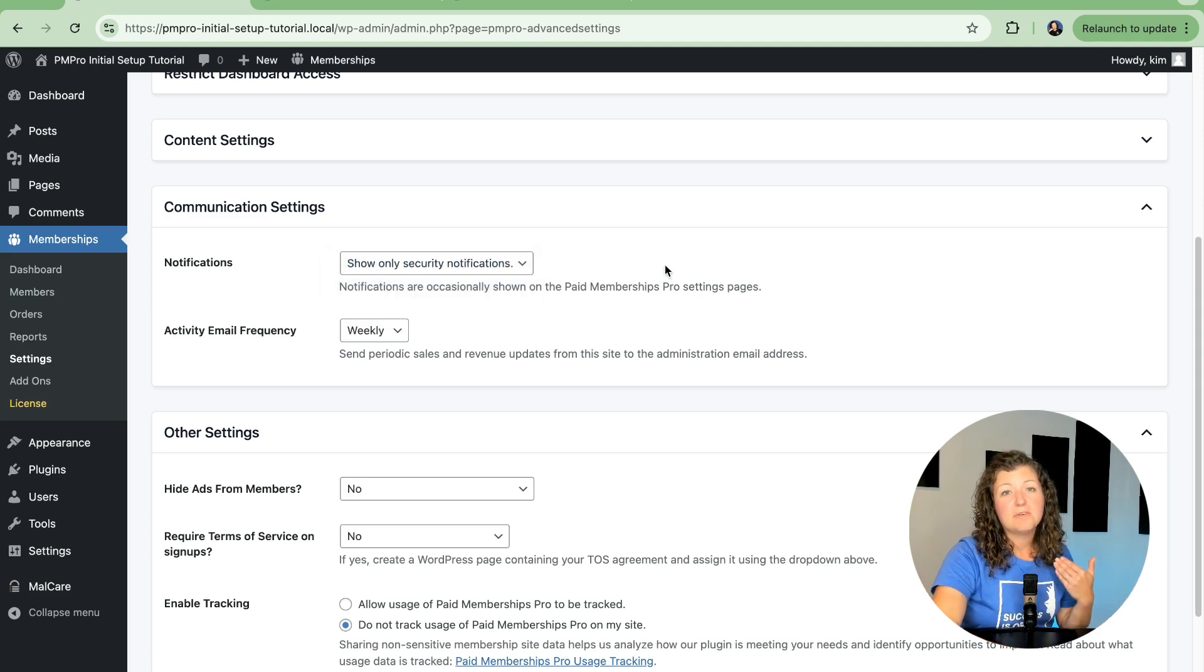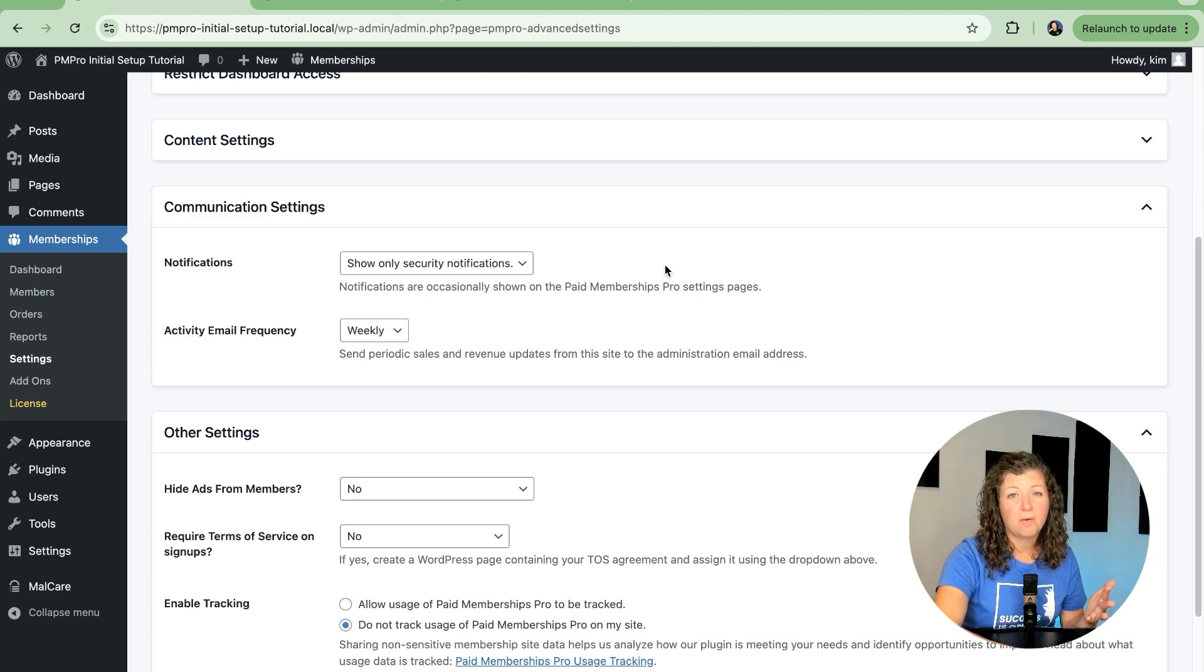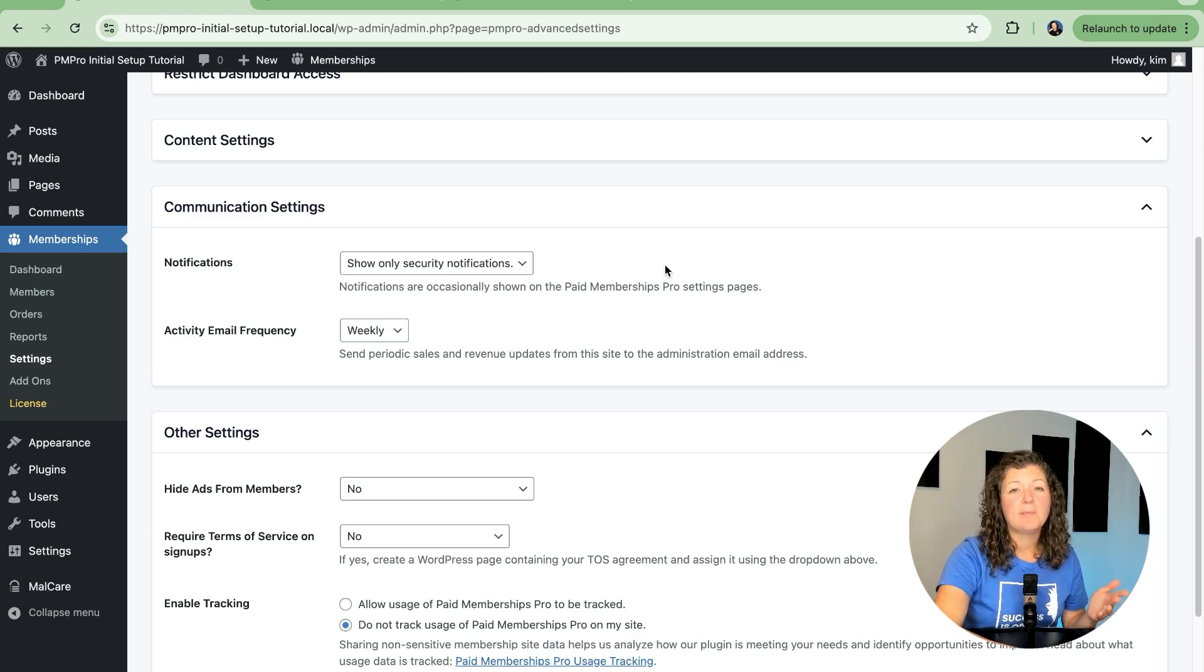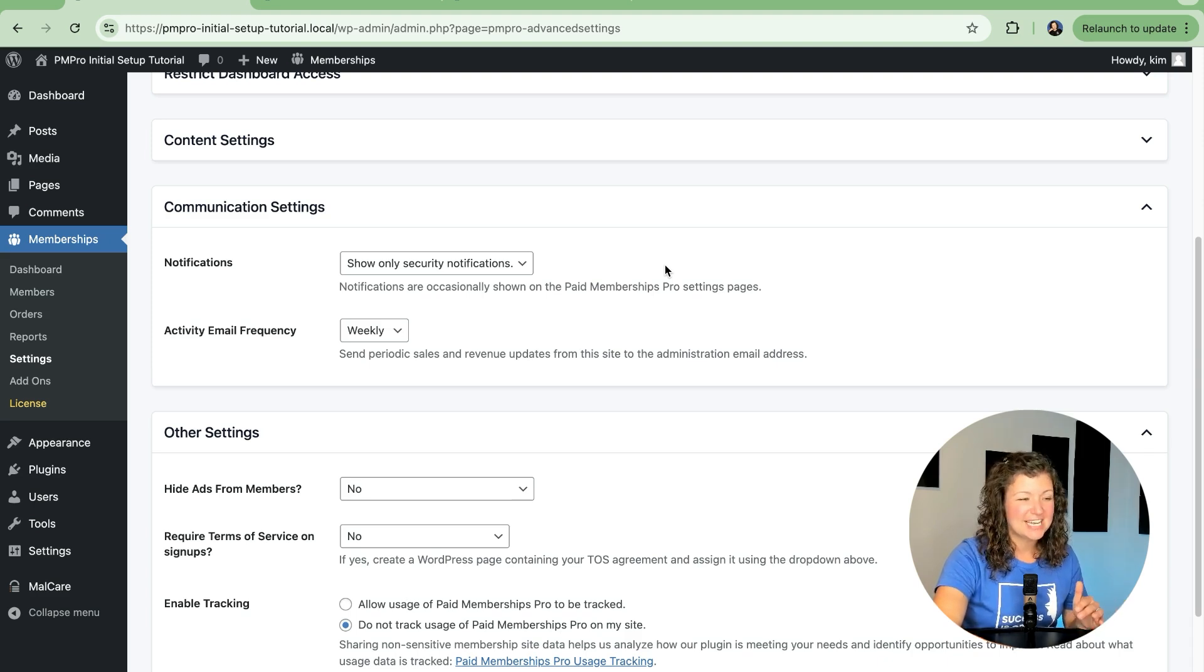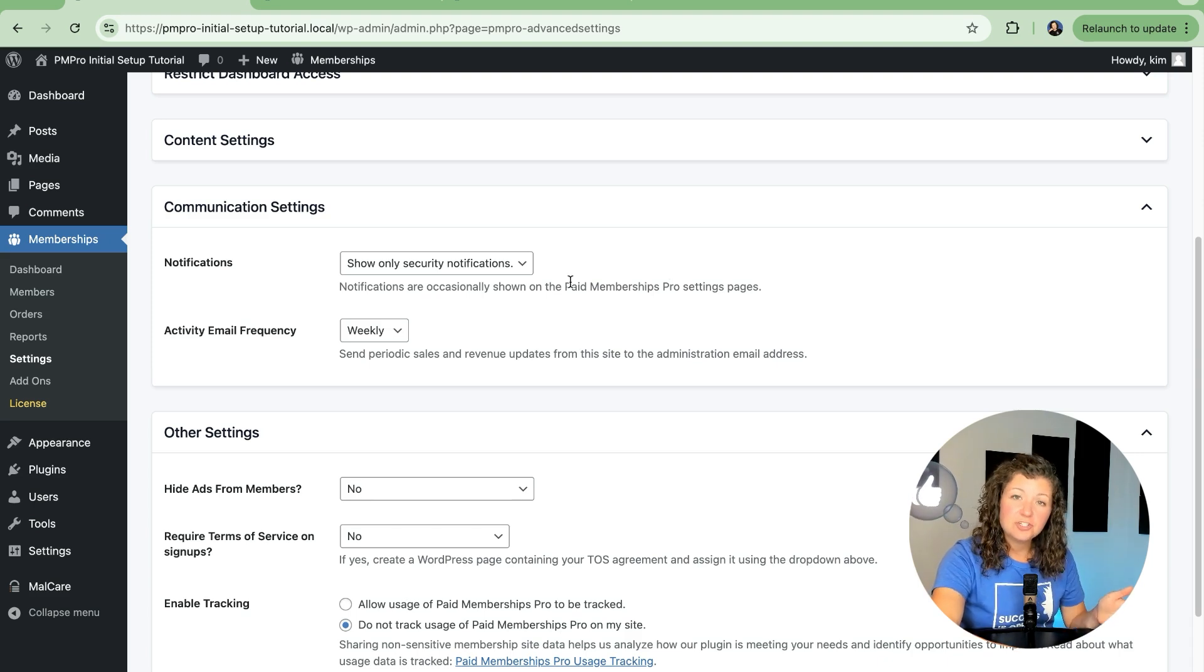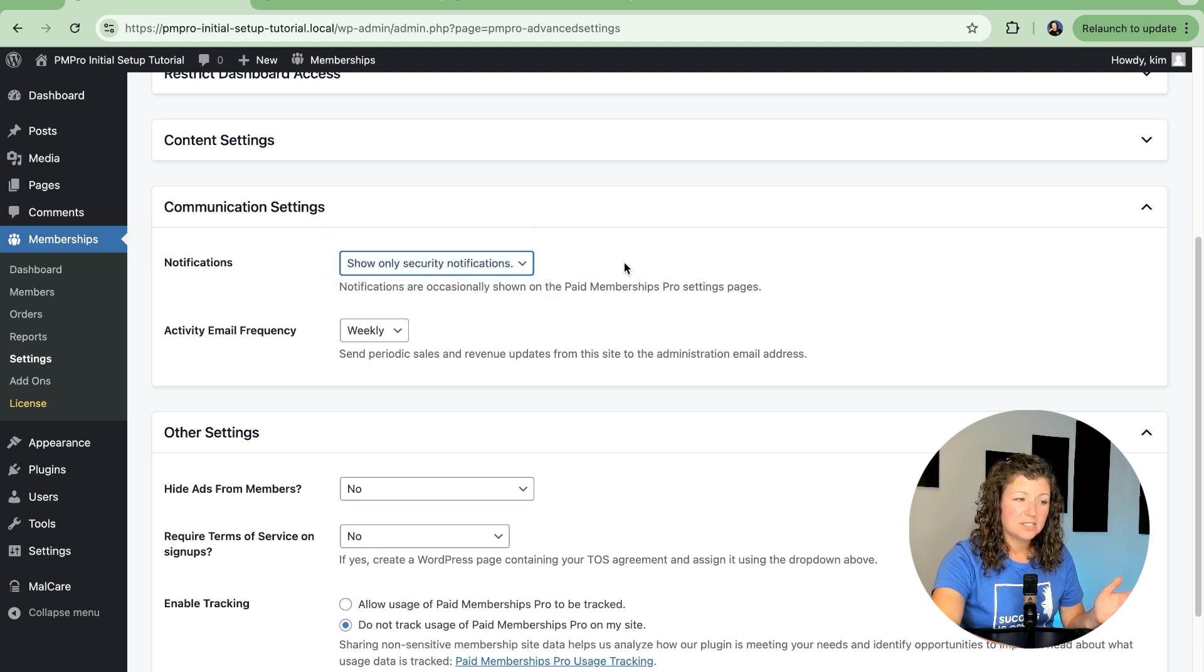These are notifications when we detect that you're using an outdated version of Paid Memberships Pro that might have a vulnerability or other breaking functionality, and we just want to make sure everybody knows to upgrade to protect their site and to make sure that it functions as intended. So you can change your notifications to only show these priority security notifications.